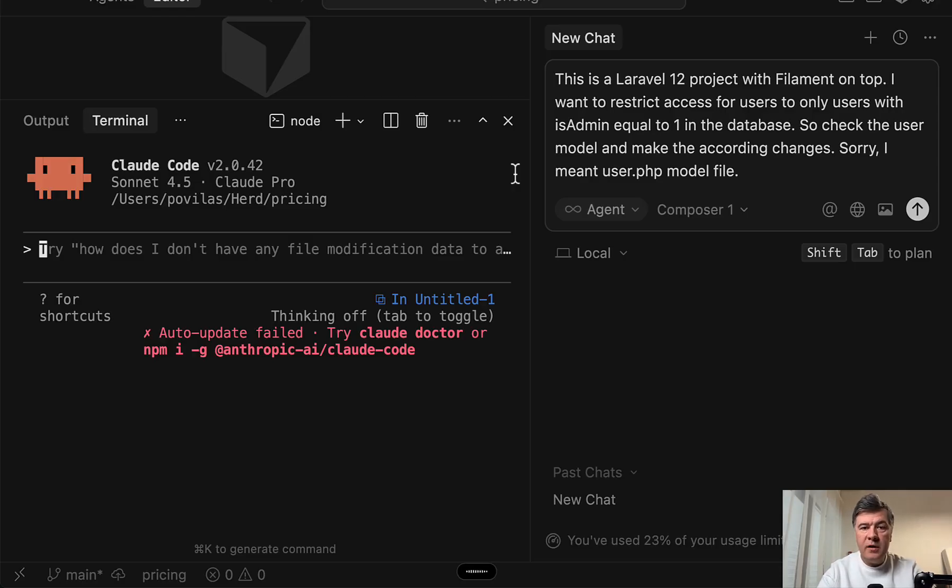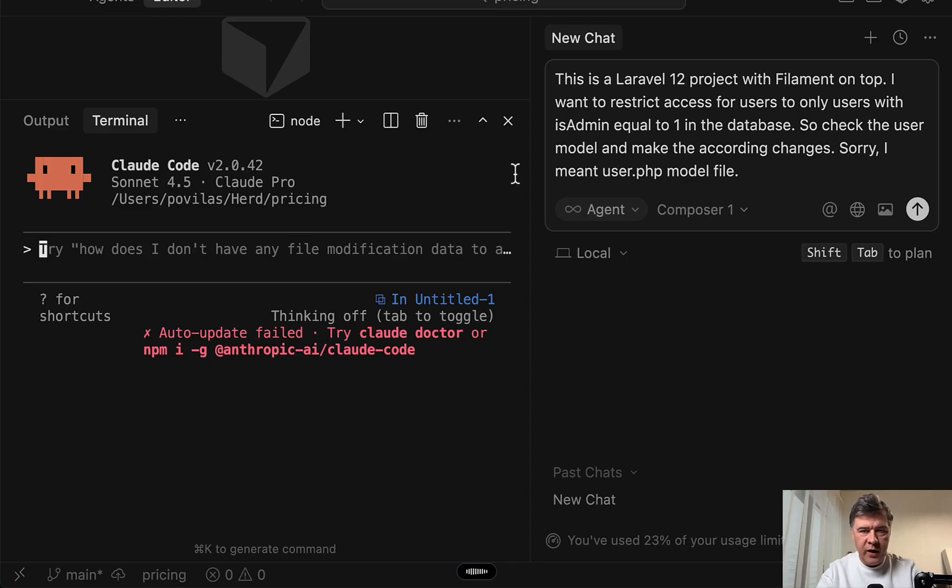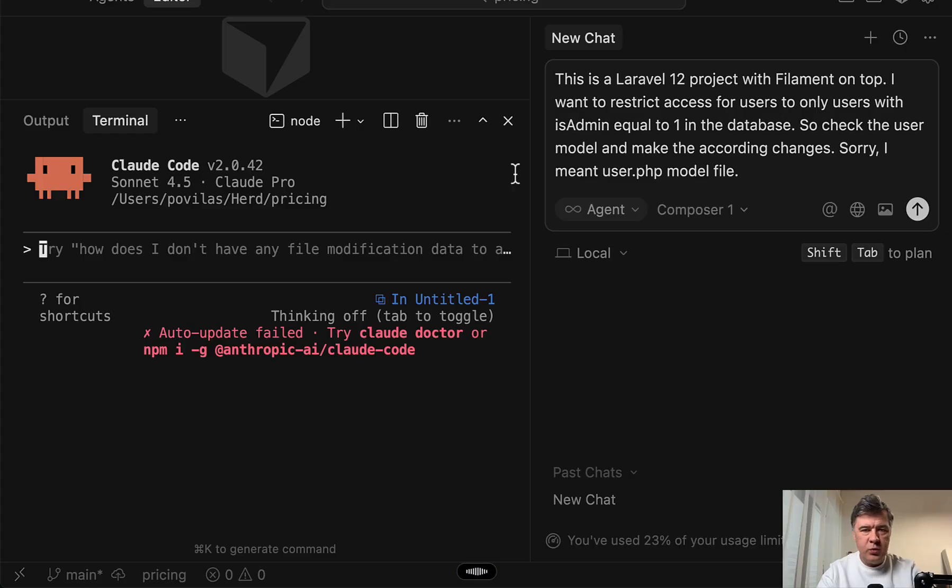This is Laravel 12 project with filament and check user PHP file for accessing the users only for users with is admin one in the database.